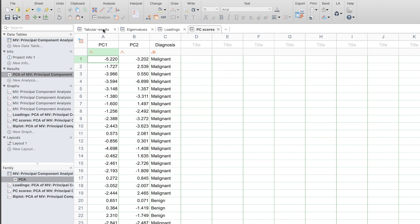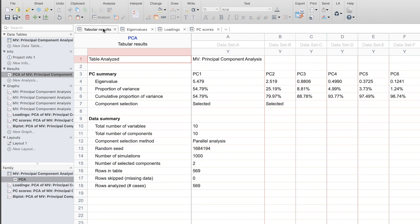For many users, however, these tables of numbers are only important as a means for generating the plots that I introduced at the beginning of this video.